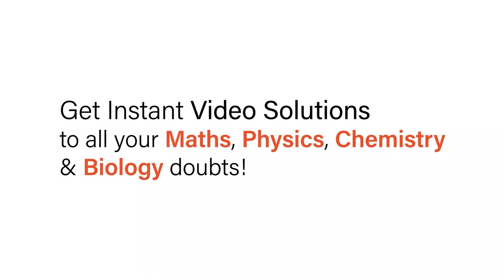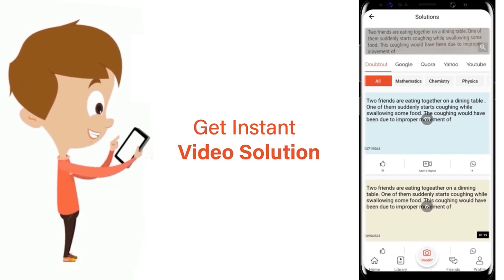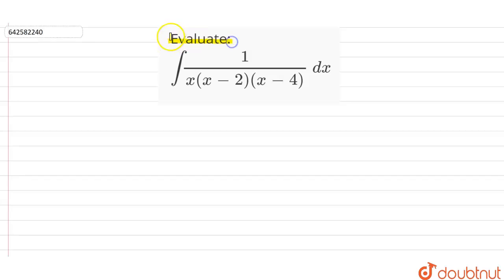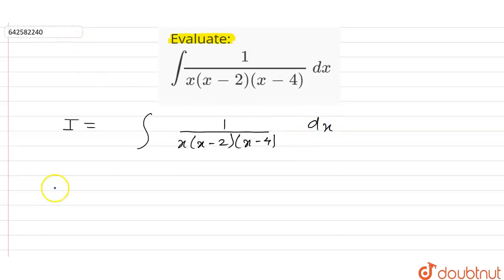In this question, we have to evaluate the given integral. Let this integral be I, so I is the integral of 1 upon x into (x minus 2) into (x minus 4) with respect to dx.